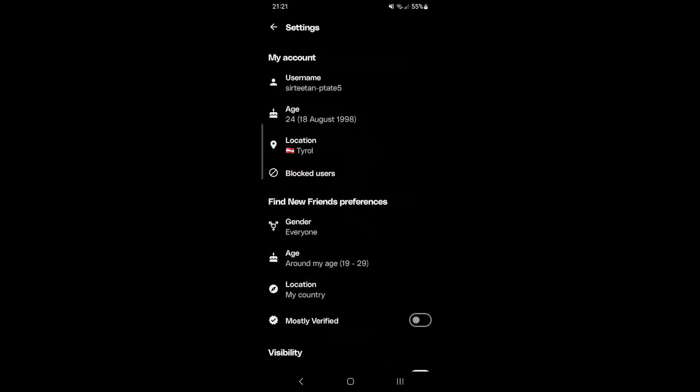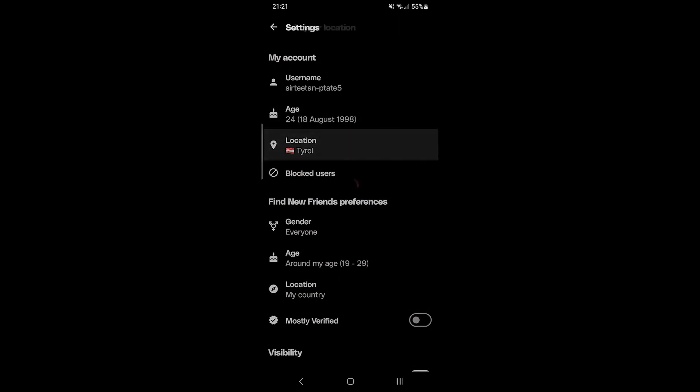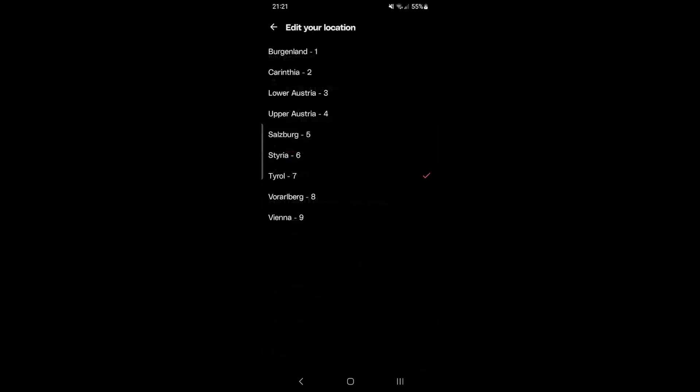Then look for location and click that. And from here you can pick the location you're in.